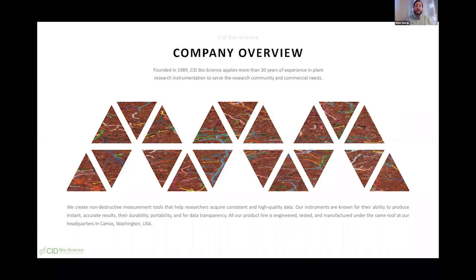CID Bioscience was founded in 1989, so we have more than 30 years of experience creating plant research tools to serve both the research community and commercial needs. We specialize in creating non-destructive measurement tools that help researchers acquire consistent and high-quality data. Our instruments are known for their ability to provide instant, accurate results, durability, portability, and data transparency. Our entire product line is engineered, tested, and manufactured here at our headquarters in Camas, Washington.